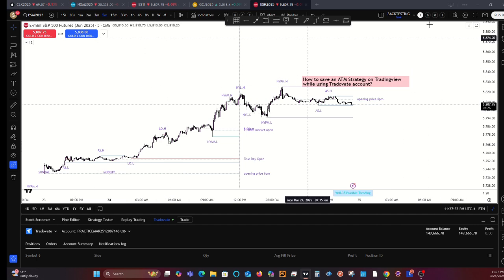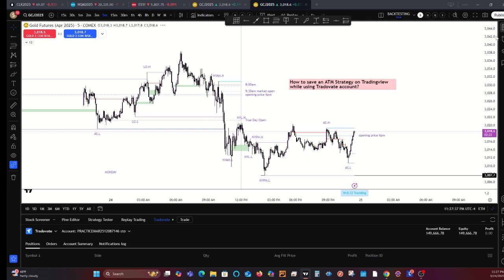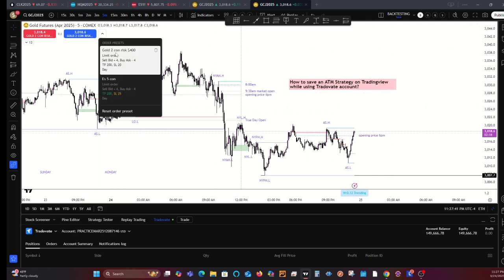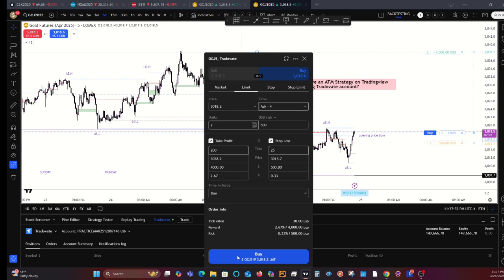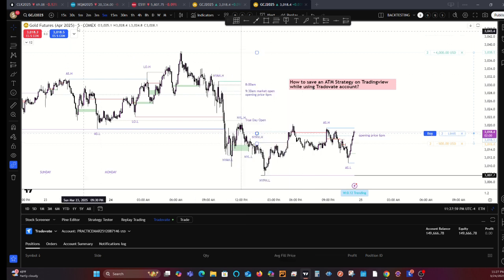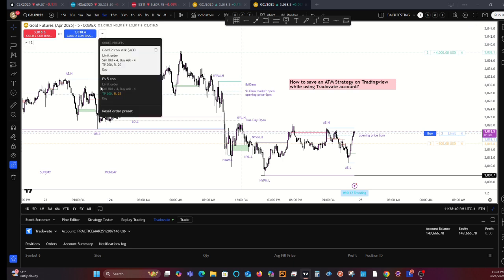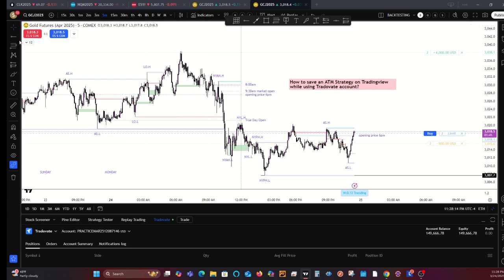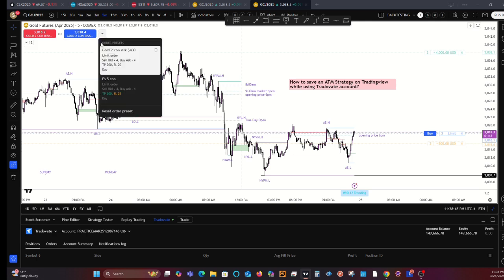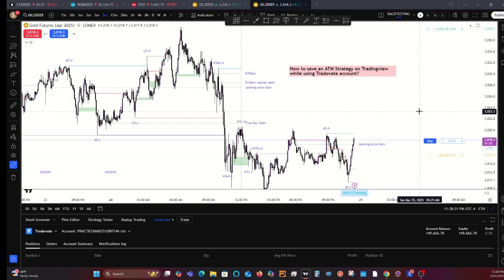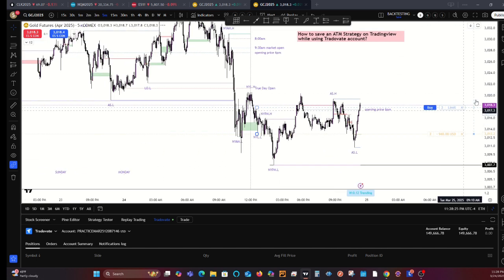Say you're using different charts — right now you're in ES and you move over to gold. You have to make sure you're on the gold contract. But even if you end up mistakenly using the wrong ATM to enter a trade, it seems like the save carries over — it still can place your ATM.